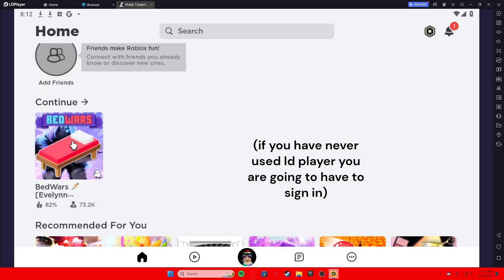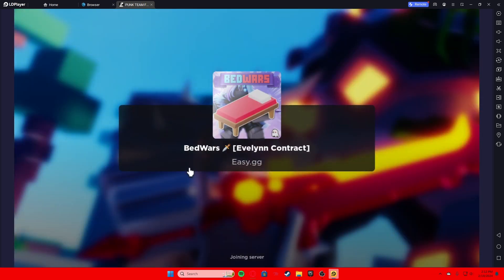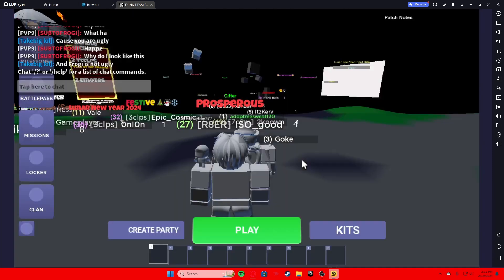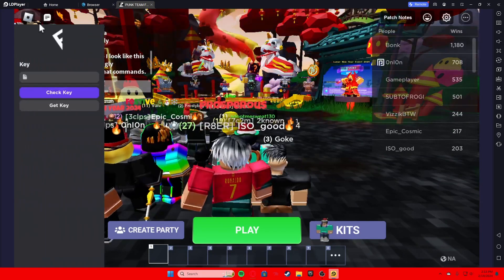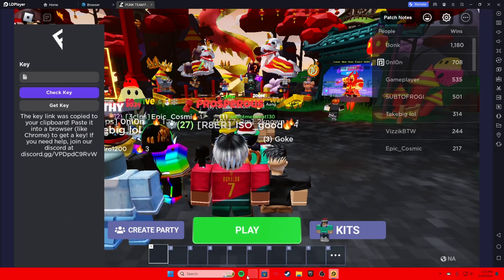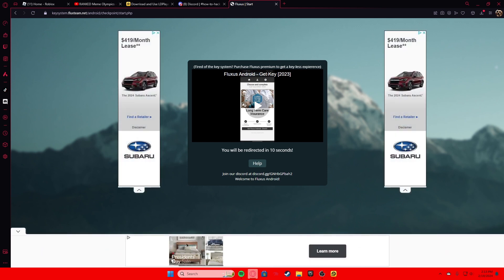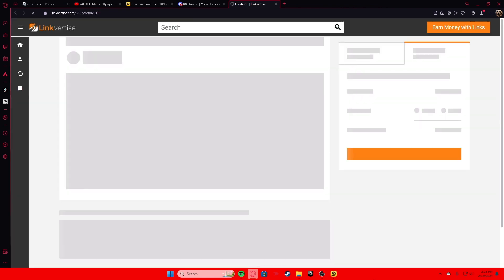Hit start on the executor. As you can see, my username is AdoptMeSweat130. You're going to want to join Bedwars. It's going to be laggy at first because you're loading the game and the executor simultaneously. This executor is not keyless, so you're going to want to hit 'key' — it's easier to do it in your main browser, it's a lot faster. This is your Fluxes key, it lasts 24 hours so you have to get a new one every 24 hours. It's not that bad, it's just a few ads — just wait for the link to load.